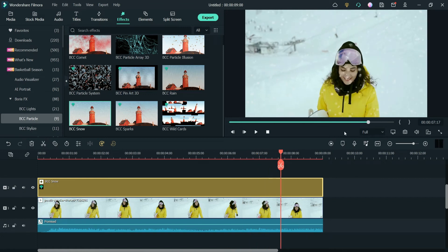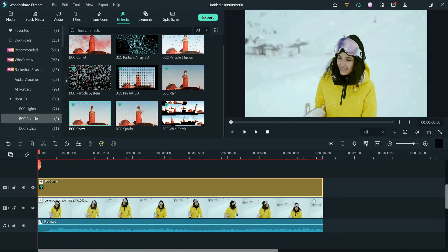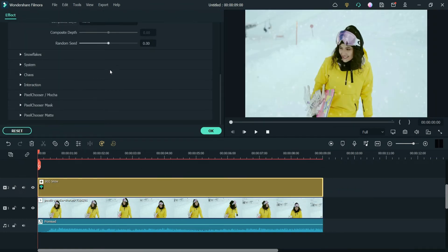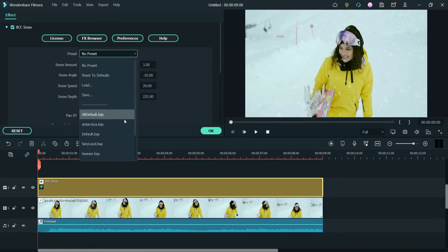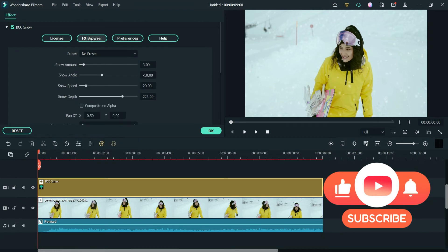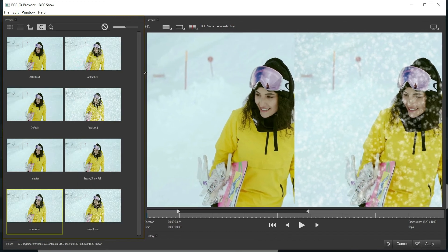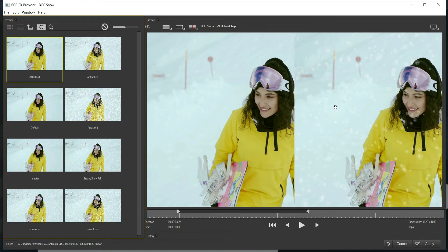Now you can see that there is a snow effect on the video. Let's see how we can use the presets. I'll delete this effect and get the BCC Snow effect again. Double-click on it and here you will see many different presets. If you want to see how these presets look, click on the FX Browser — it will open in a new window showing all the preset effects.